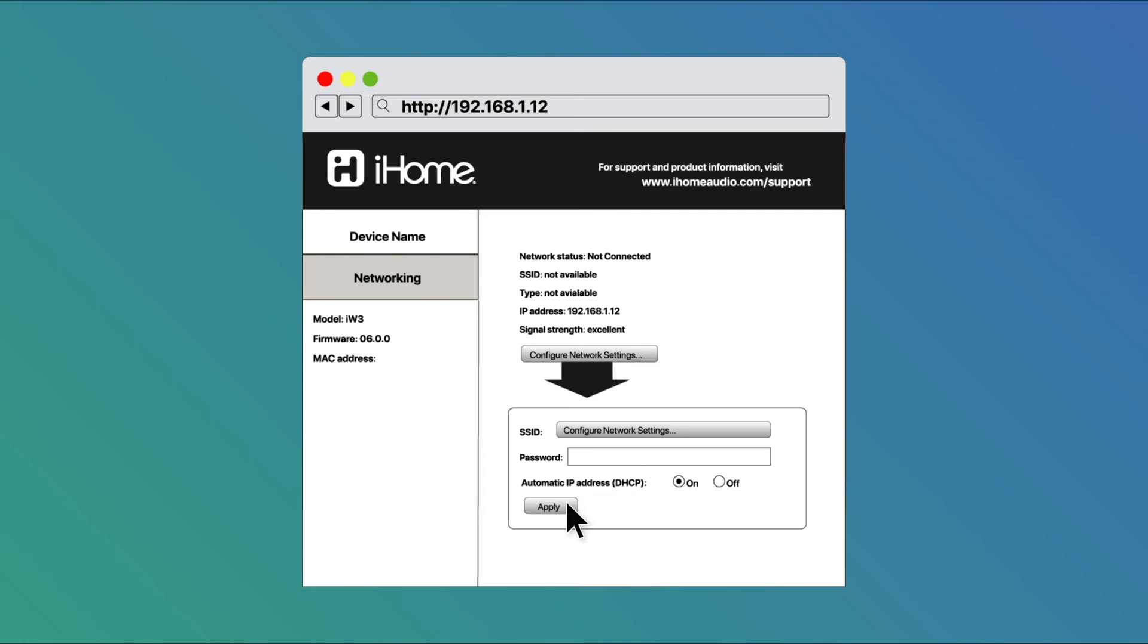This may take up to around two minutes to connect. If it doesn't connect on the first try, shut down the iHome speaker for about 10 seconds and restart the iHome speaker.